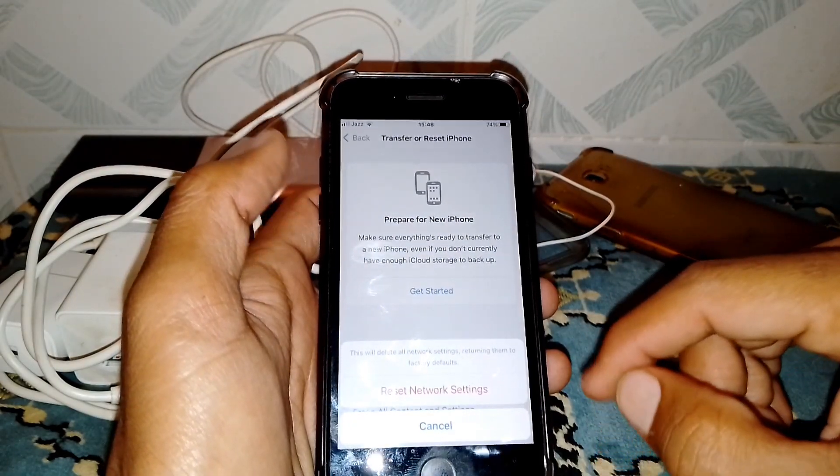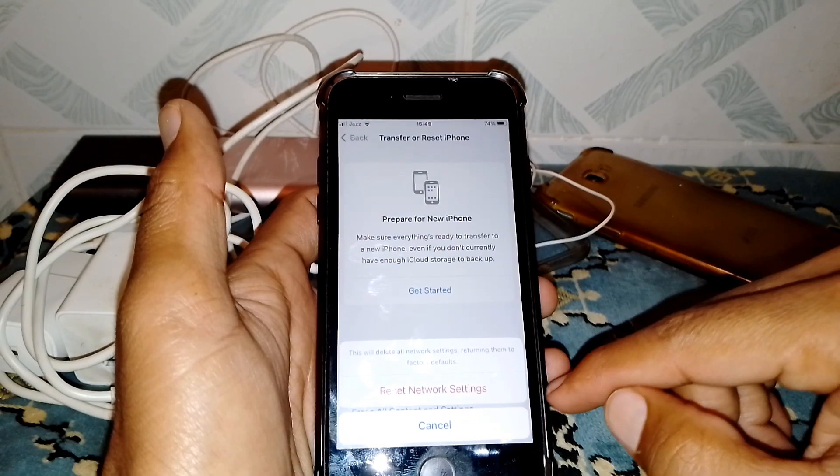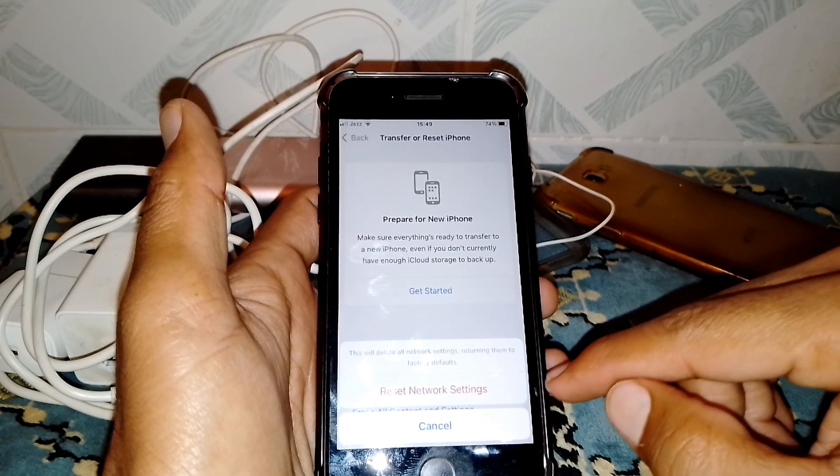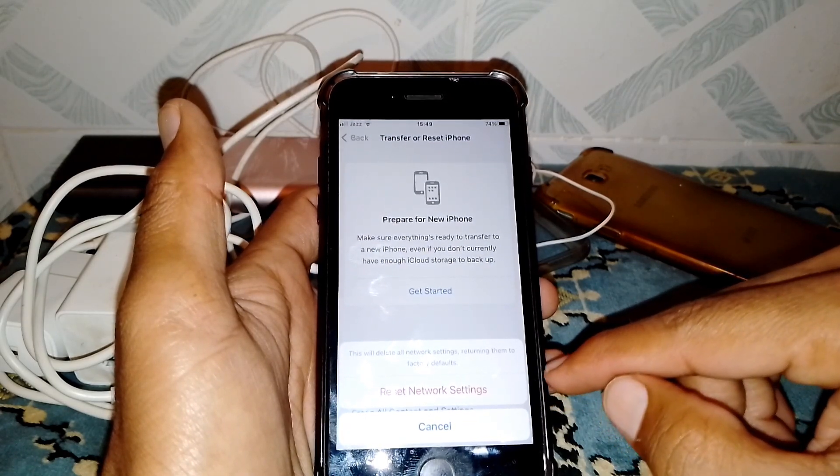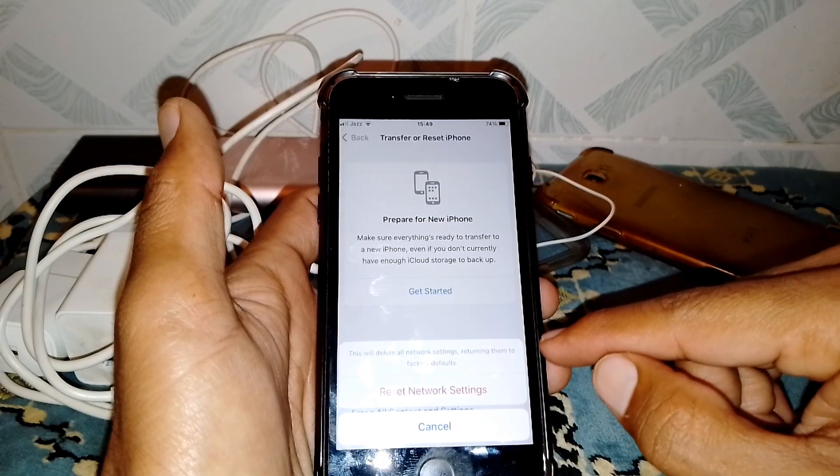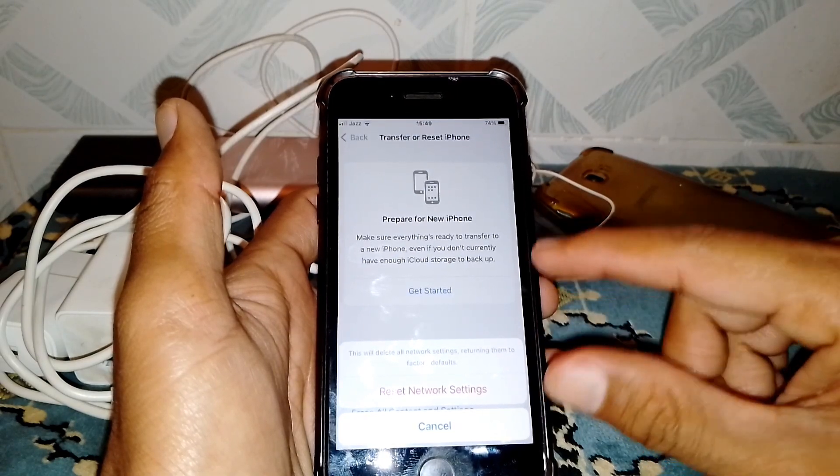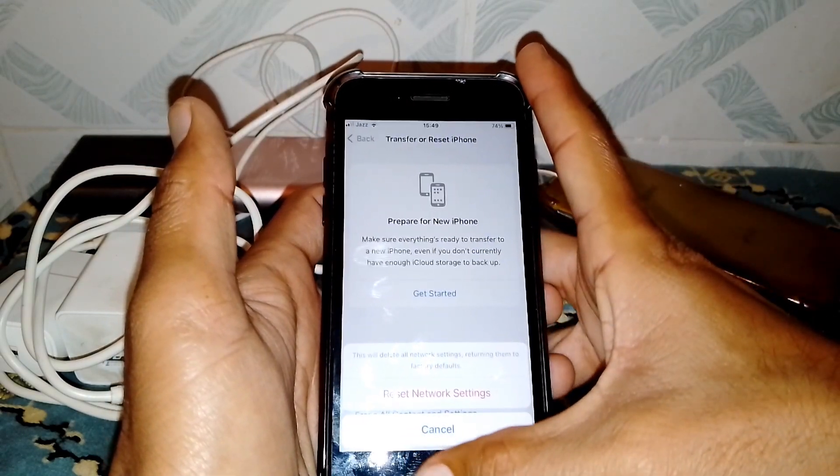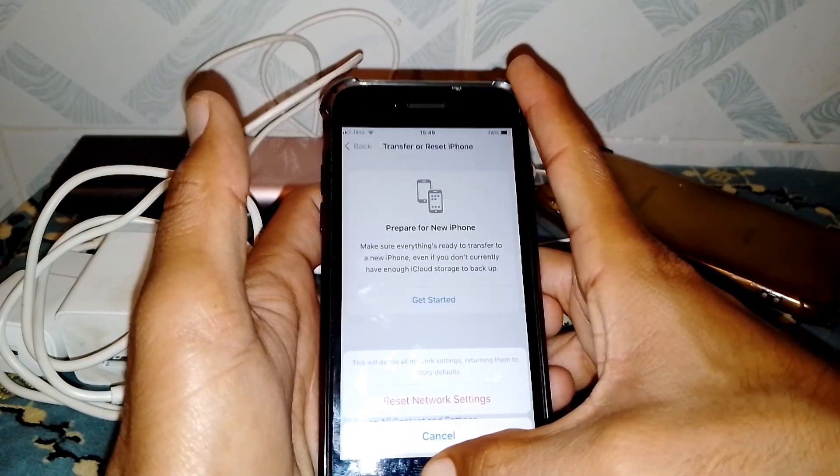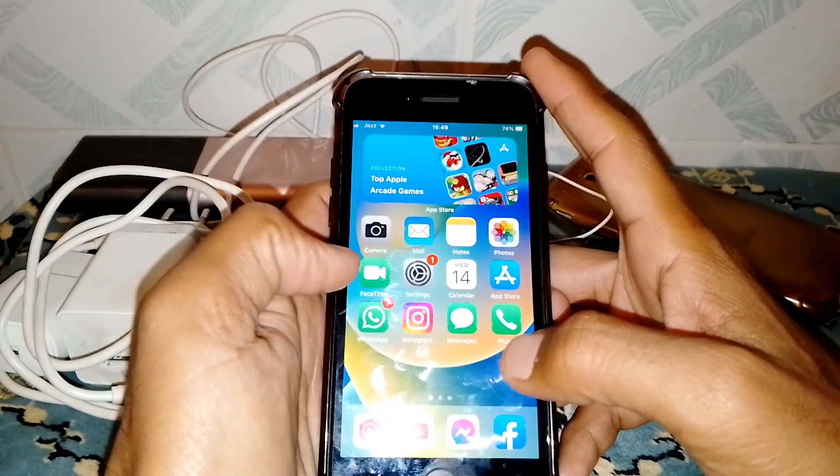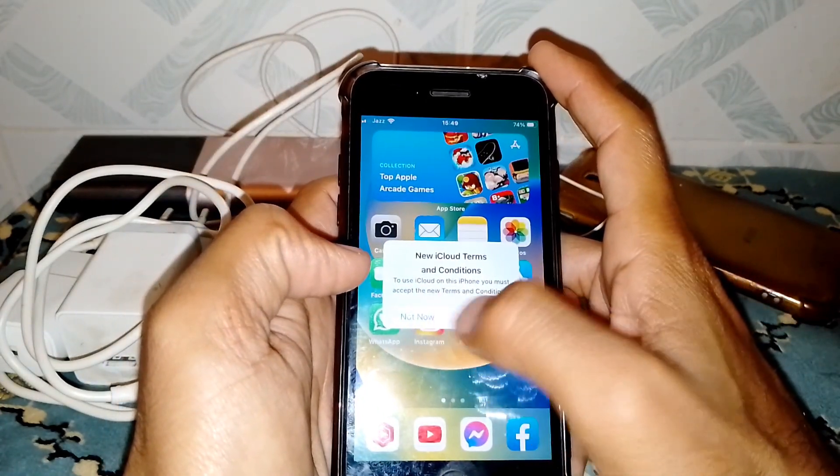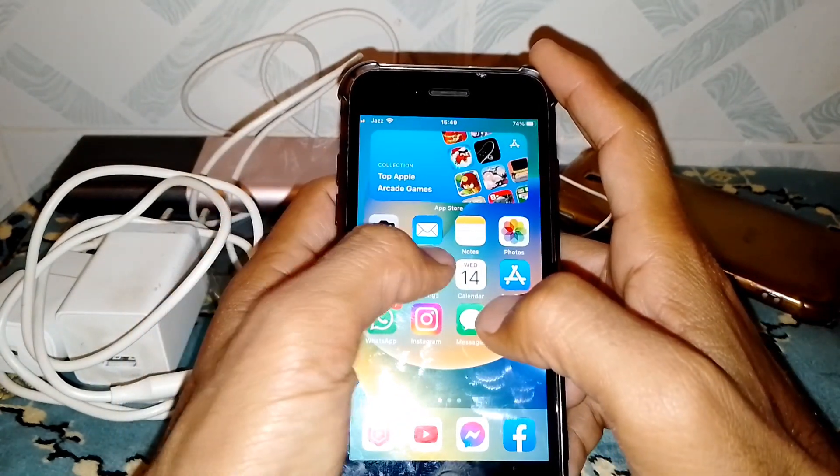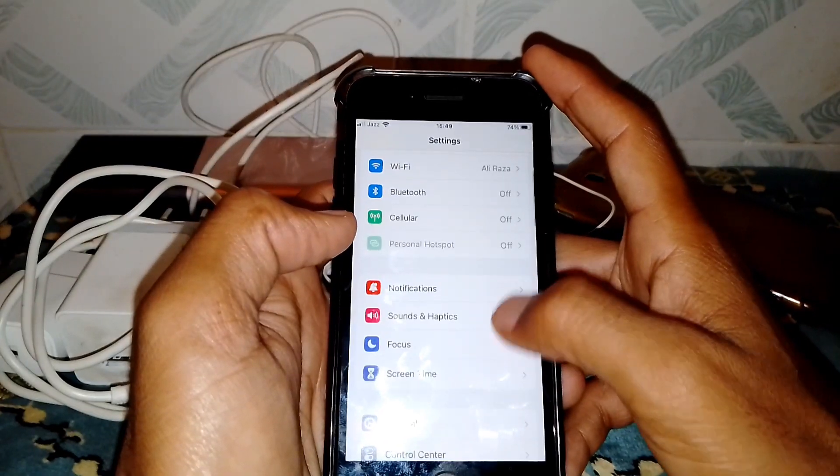Tap on Reset Network Settings. This will delete all network settings, returning to factory defaults. Simply select reset network settings and confirm. After that, open Settings again.